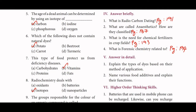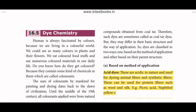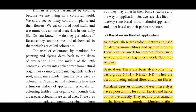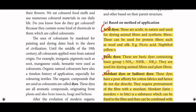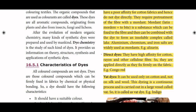Answer in detail: explain the types of dyes based on their method of application. Based on the method of application, the types are: acid dyes, basic dyes, mordant dyes (or indirect dyes), direct dyes, and vat dyes.